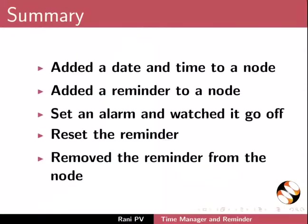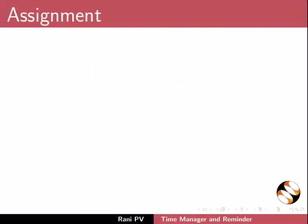Now, let's summarize. In this tutorial, we added a date and time to a node. Added a reminder to a node. Set an alarm and watch this go off. Reset the reminder and remove the reminder from the node.